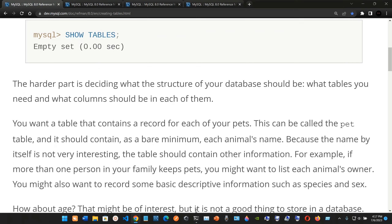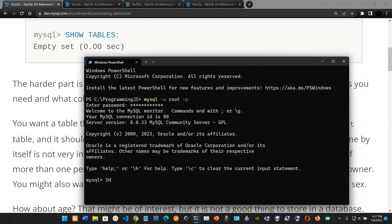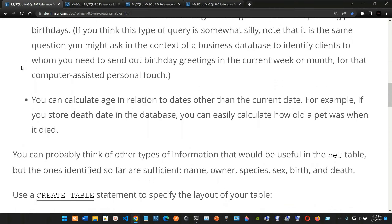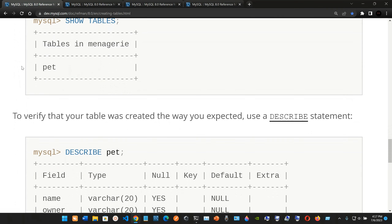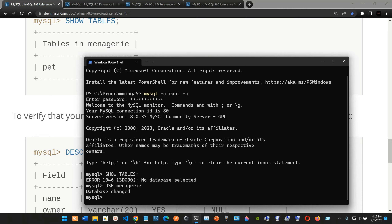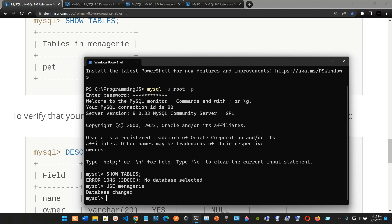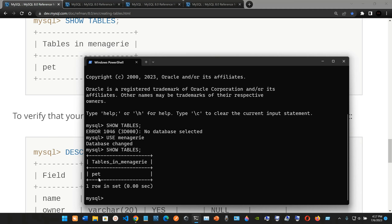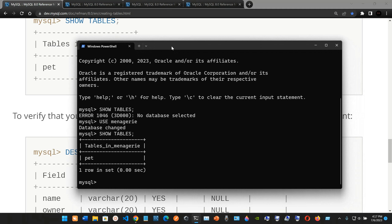Now I'll type SHOW TABLES, but I realize I didn't select a database first. I need to remember the database name we created — it was 'menagerie.' So I type USE menagerie and it switches to that database. Then SHOW TABLES confirms we have the pet table.